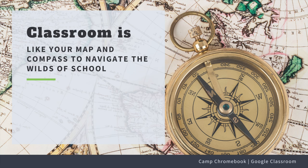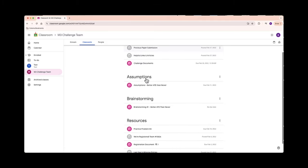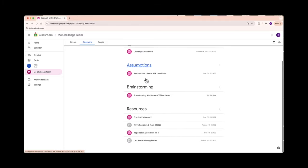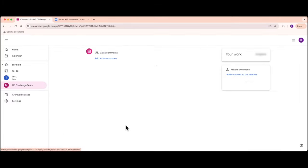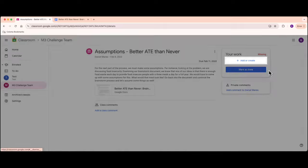It helps you stay on track with assignments, due dates, and class materials. No more getting lost in the wilderness of homework. Under the classwork tab, you'll find your assignments neatly organized. You can even turn in your work with just a few clicks.